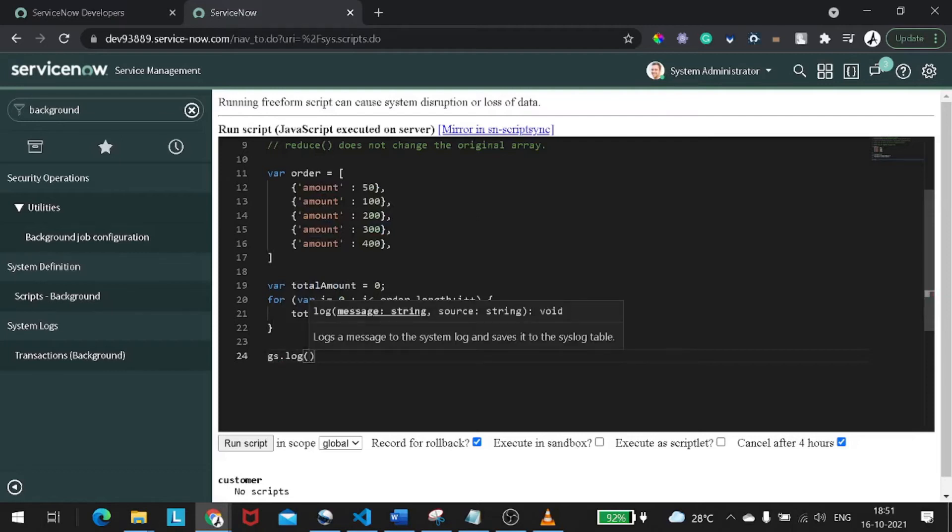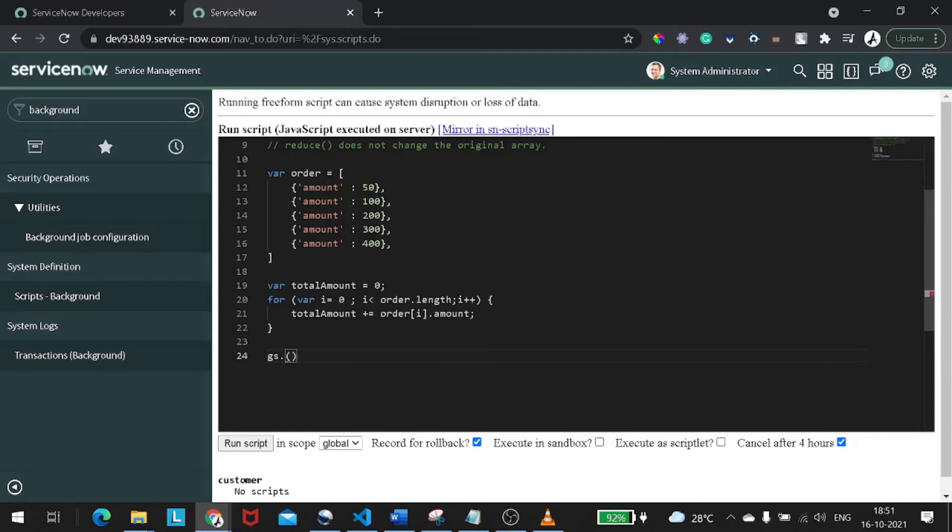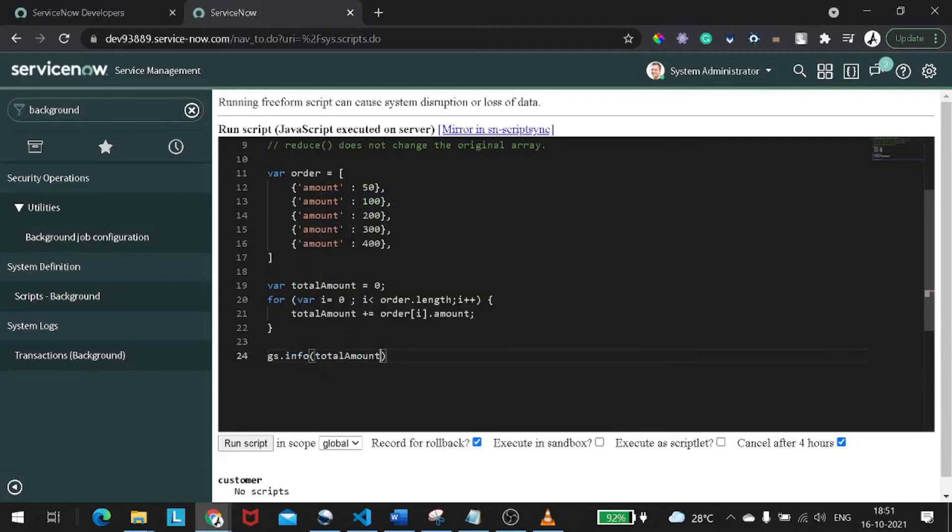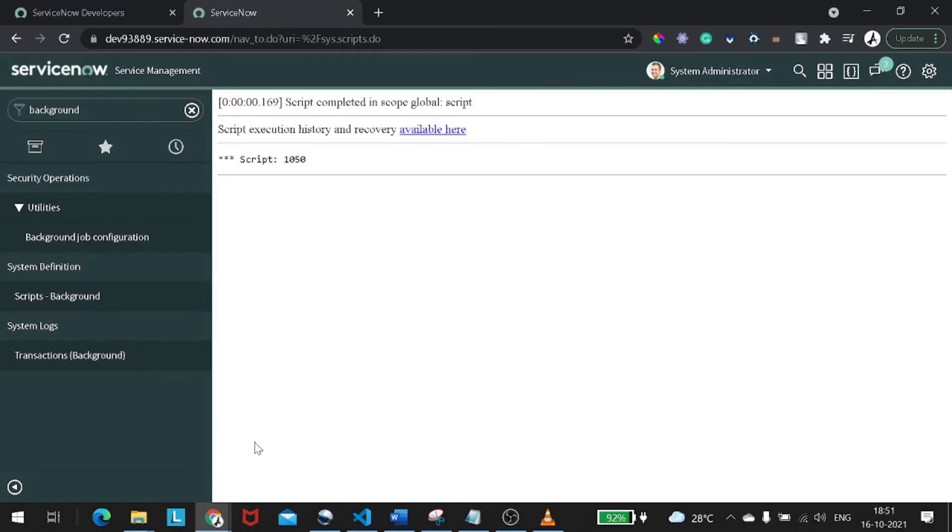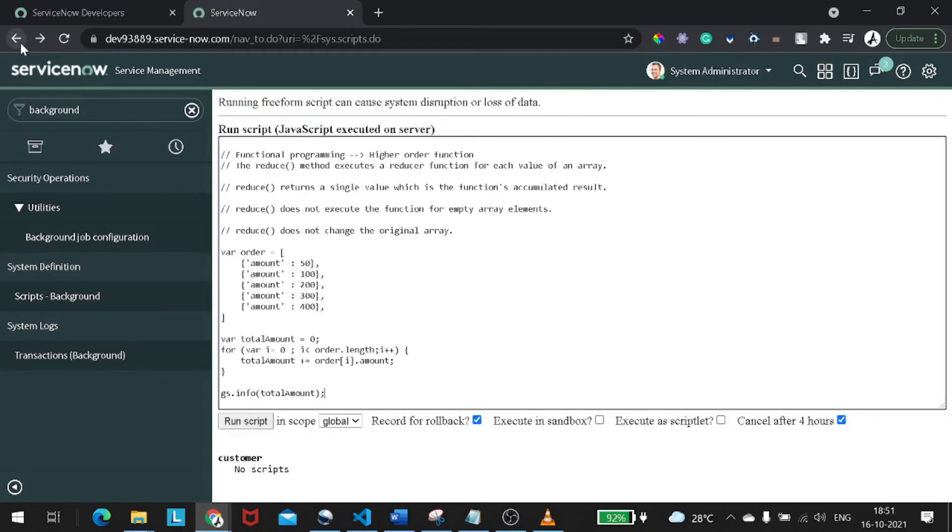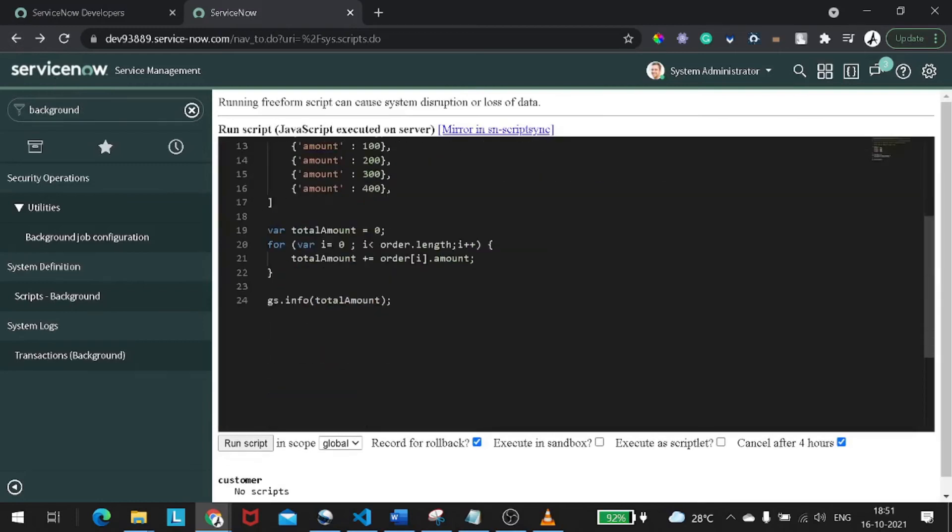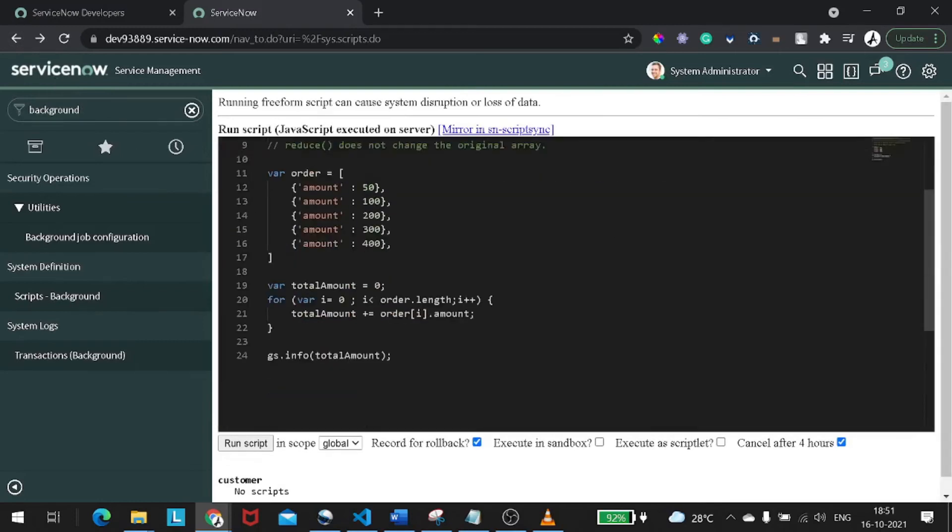And if we do gs dot info and give total amount, so let's see what the outcome is. See if I run it out. So the outcome came as 1050. Perfect.